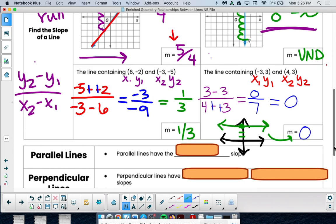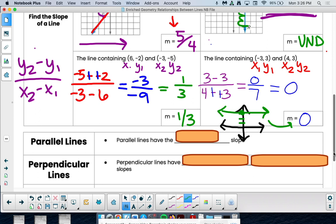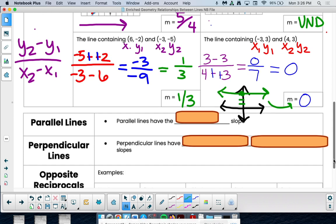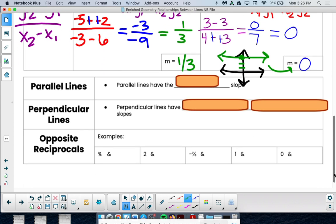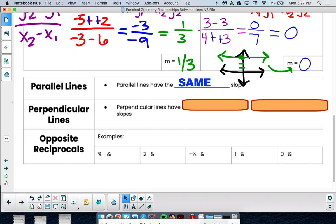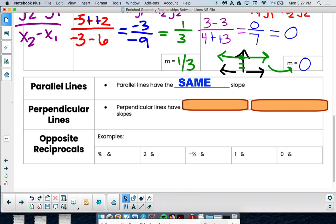I hope that was a review from Algebra 1. Now we're going to talk about what we can do with slopes. Parallel lines never touch — they have the same slope. They're increasing at the same rate, going up and over the same amount each time, which is why they never intersect.